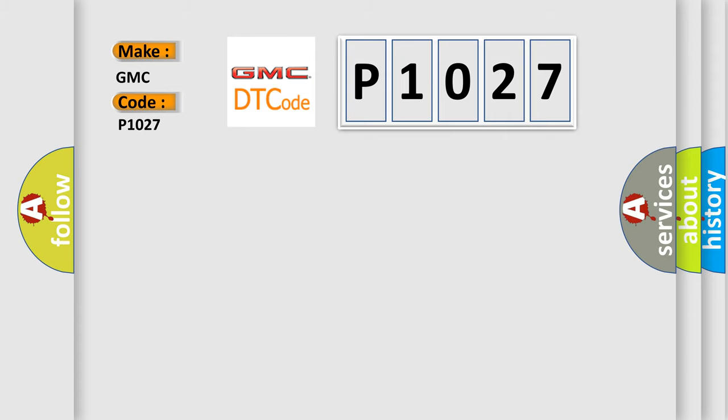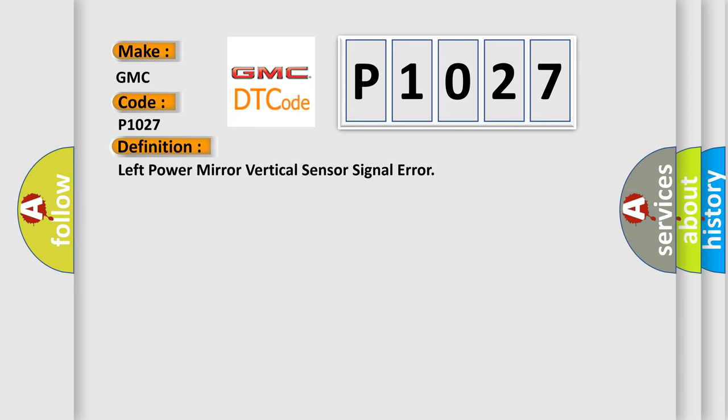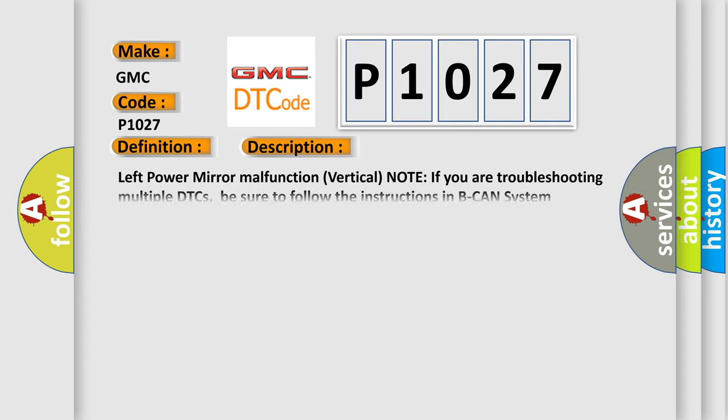The basic definition is Left Power Mirror Vertical Sensor Signal Error. And now this is a short description of this DTC code: Left power mirror malfunction vertical. Note: If you are troubleshooting multiple DTCs, be sure to follow the instructions in BCAN System Diagnosis Test Mode A.